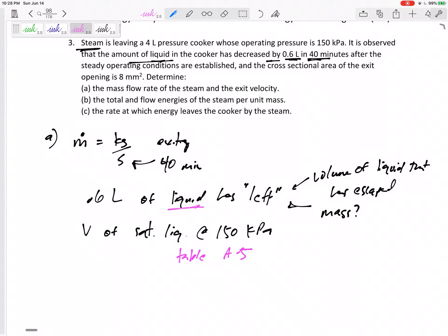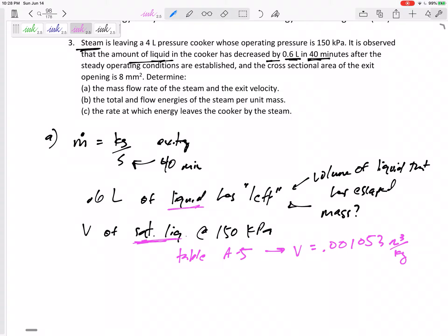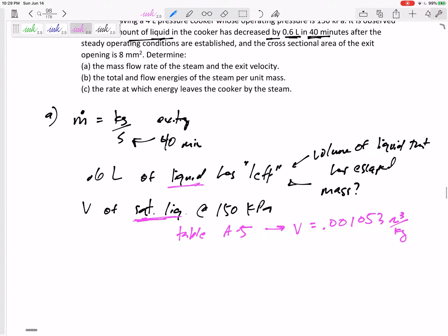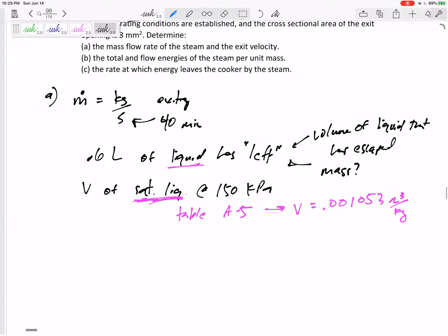Table A5: the specific volume of saturated liquid at 150 kPa is 0.001053 meters cubed per kilogram. Why did we look at the saturated liquid? Isn't it the saturated vapor that is escaping? Yes, but because they told us the volume of the liquid — the volume of the liquid that has escaped — we want the mass of the liquid, so that's why we use the saturated liquid specific volume here.